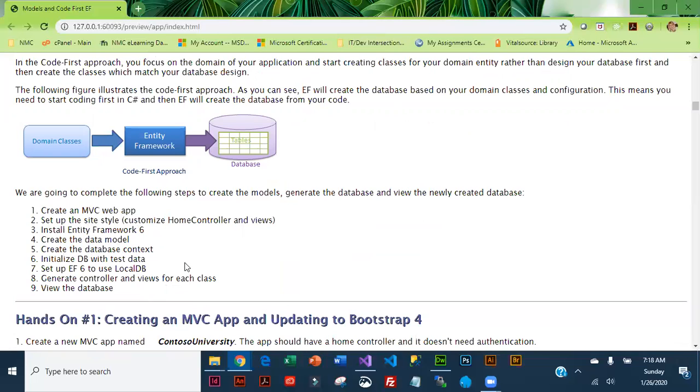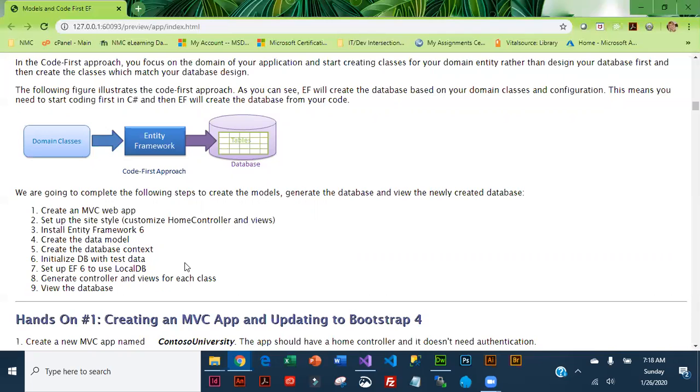After the data models we create something called a database context. Basically that defines the tables in our database and the tables are based on our models. Then we will create a little initializer file that puts test data into our tables. And then in order to run it we have to set up Entity Framework to use a local database.